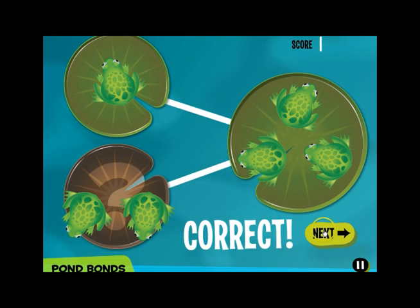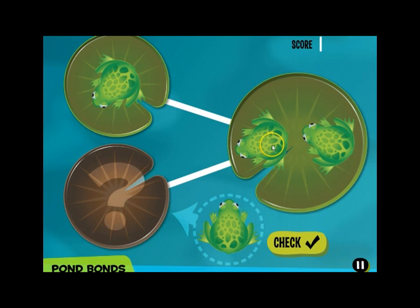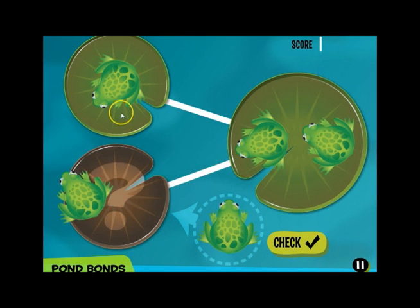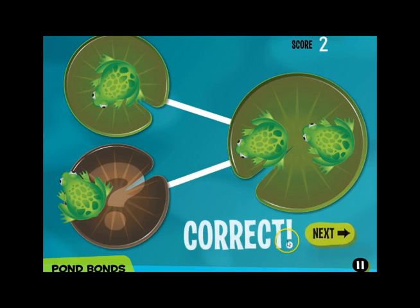Let's do another one. In this case, we have a part of 1 and a whole of 2. So the number we need to complete this bond would be 1. 1 and 1 makes 2. Correct.